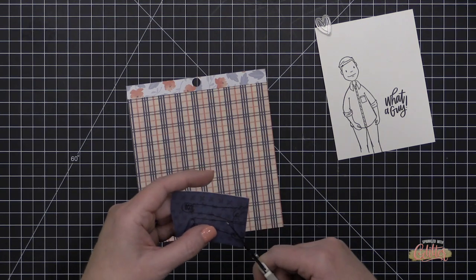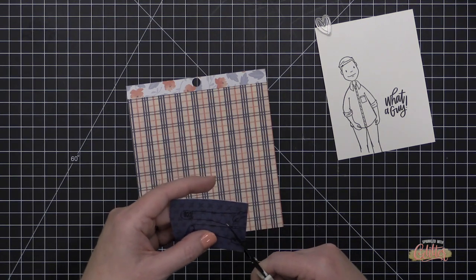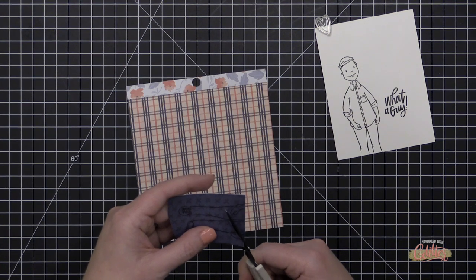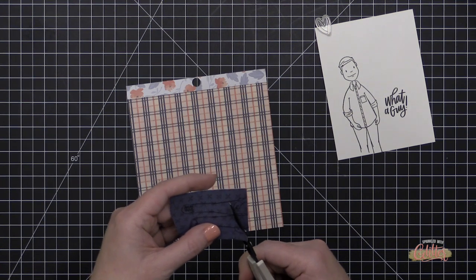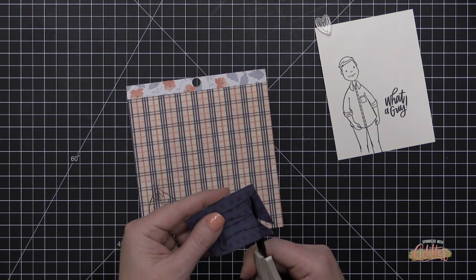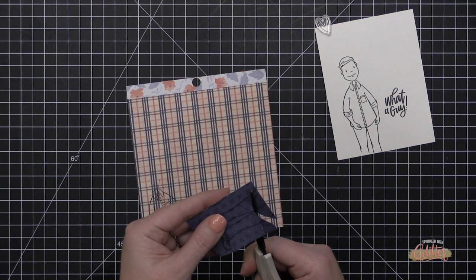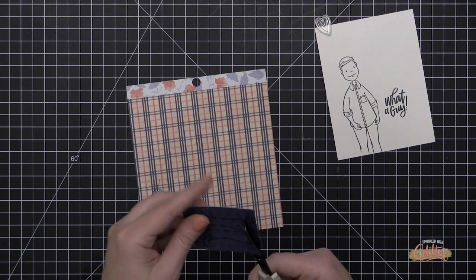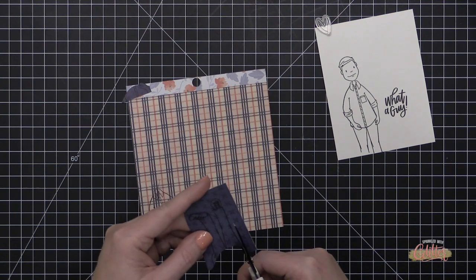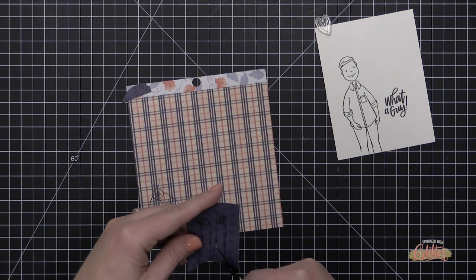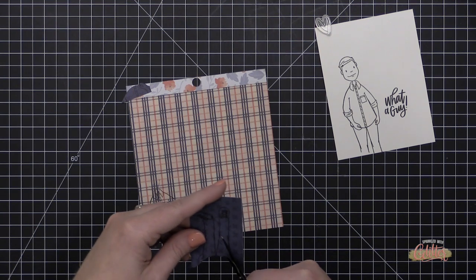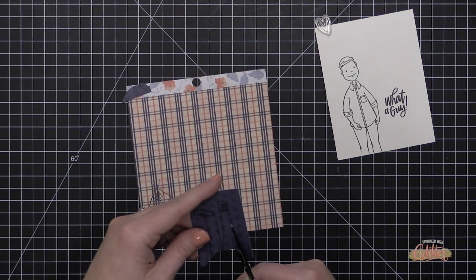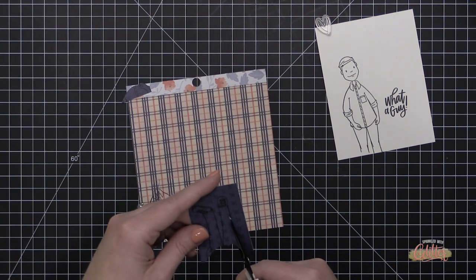So I thought I could just paper piece his outfit, and you'll notice I even stamped him partially on the card front so that I wouldn't have to deal with shoes and picking out colors for that or coloring that. So I was really strategic when I placed him on my card front and just partially stamped him on the card front as well.